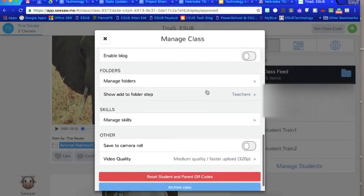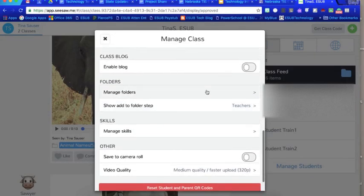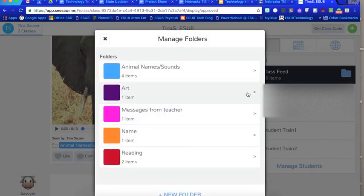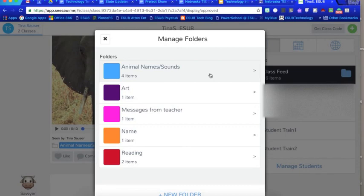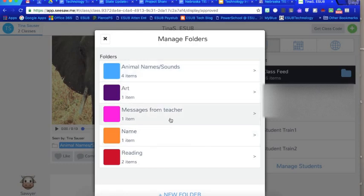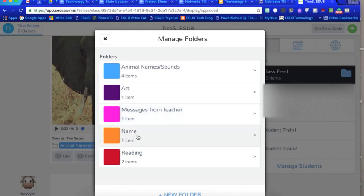You can enable a class blog where students and you could blog on right on Seesaw. Within Seesaw you can also have folders and so I created folders in order to organize the artifacts for me. I created for Sawyer and for the animal pictures there's animals and sounds, art projects, messages from me, and this is where Eden was posting the work on her name and then of course reading.